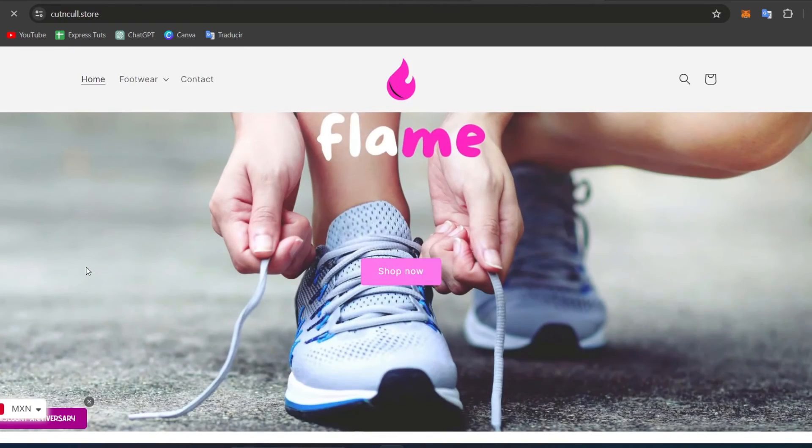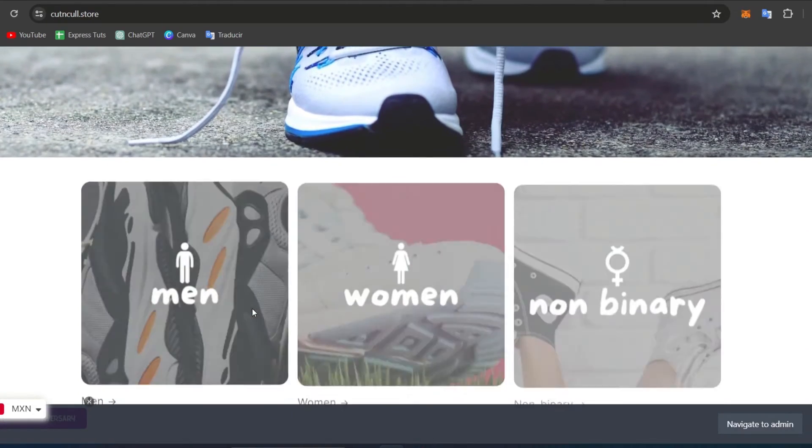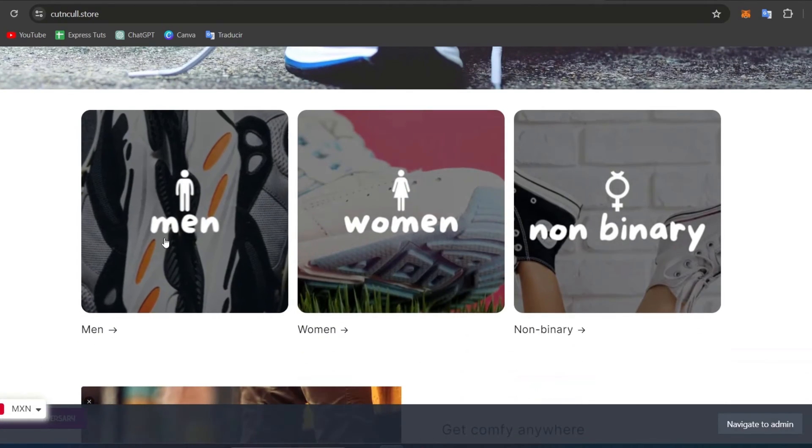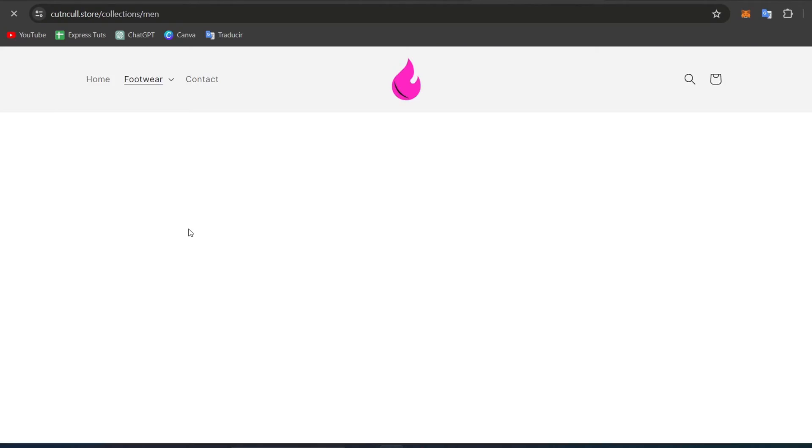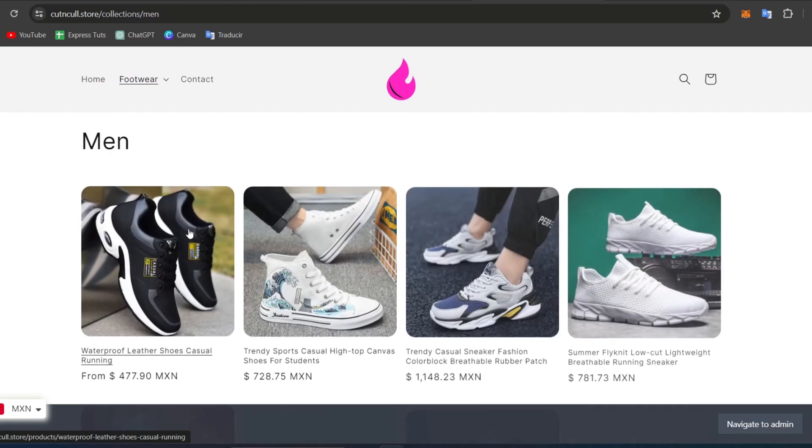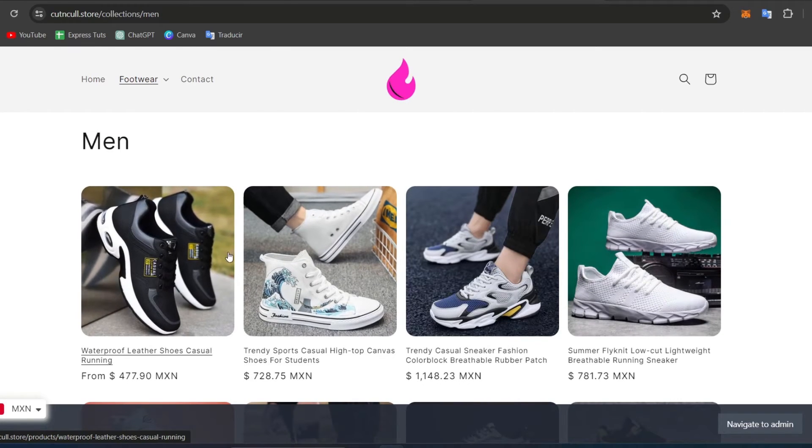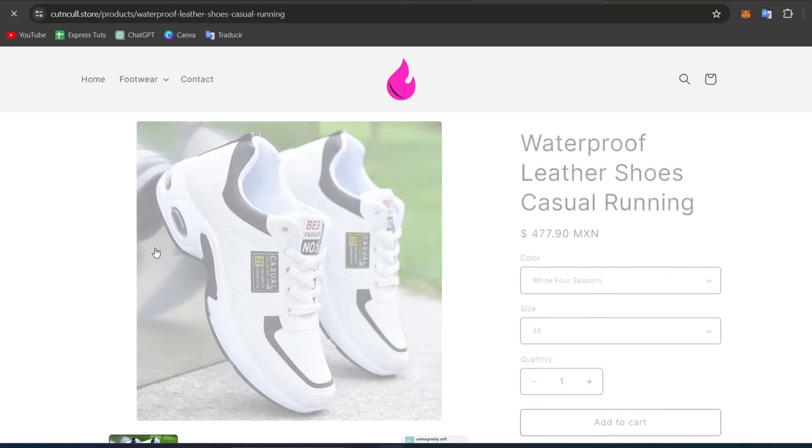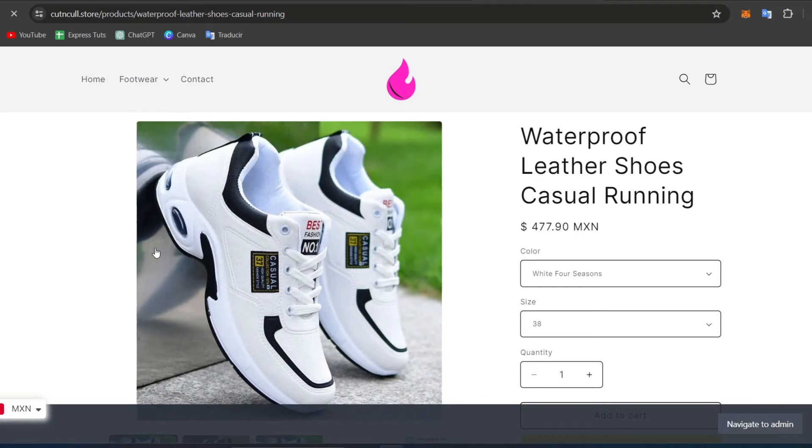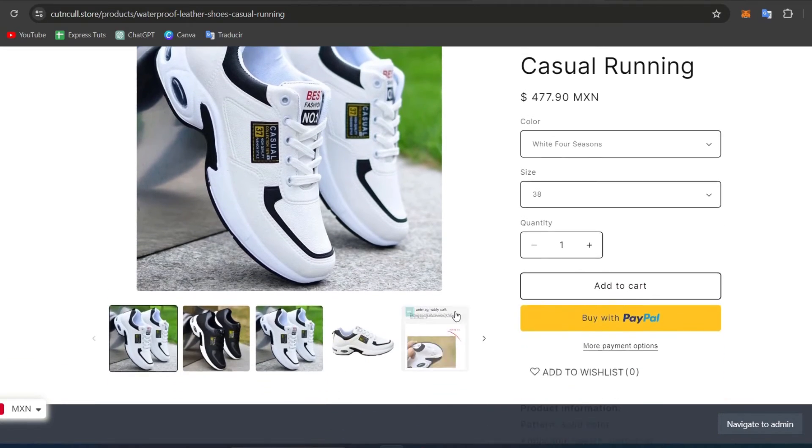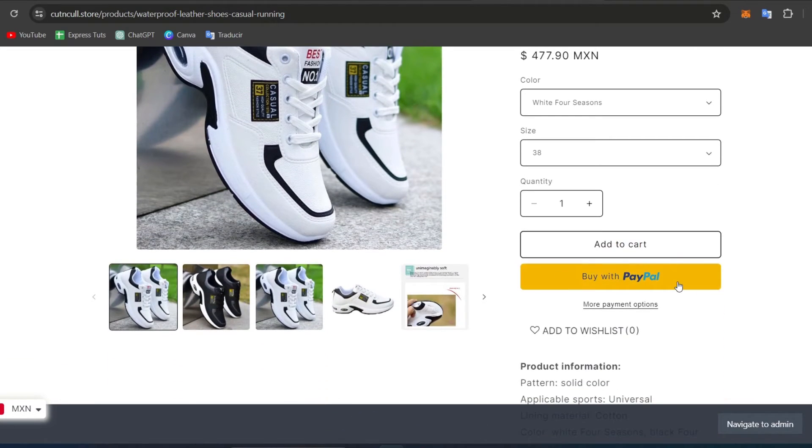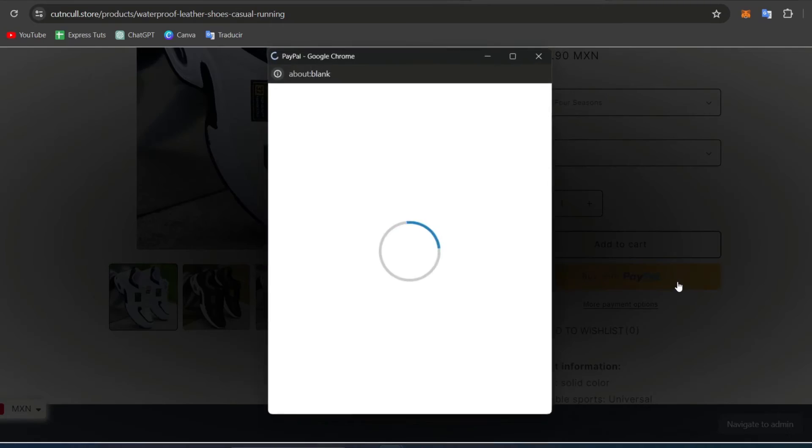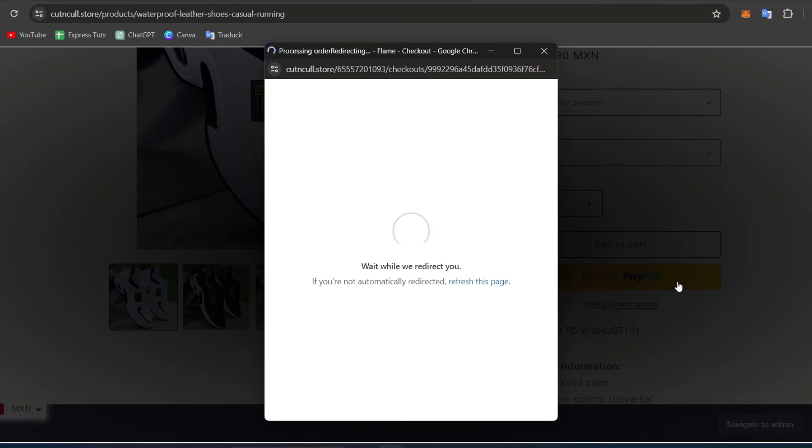Watch for any error messages that appear, as this can give clues about what might be wrong. Common issues might include being redirected back to the cart without completing the purchase, which could suggest a problem with the return URL settings directly in PayPal.